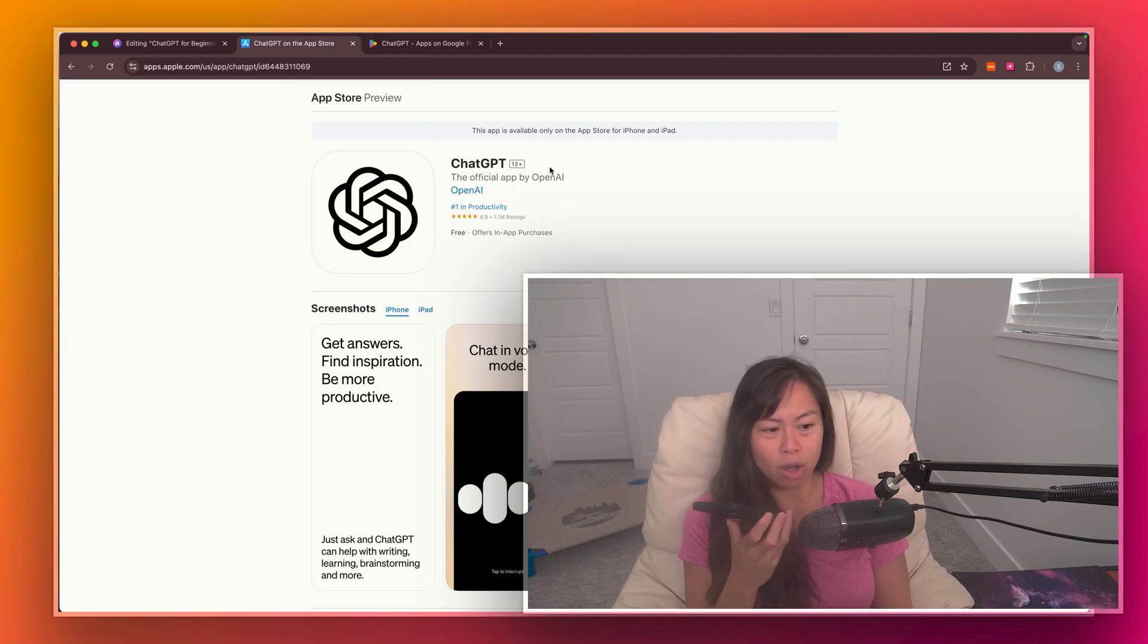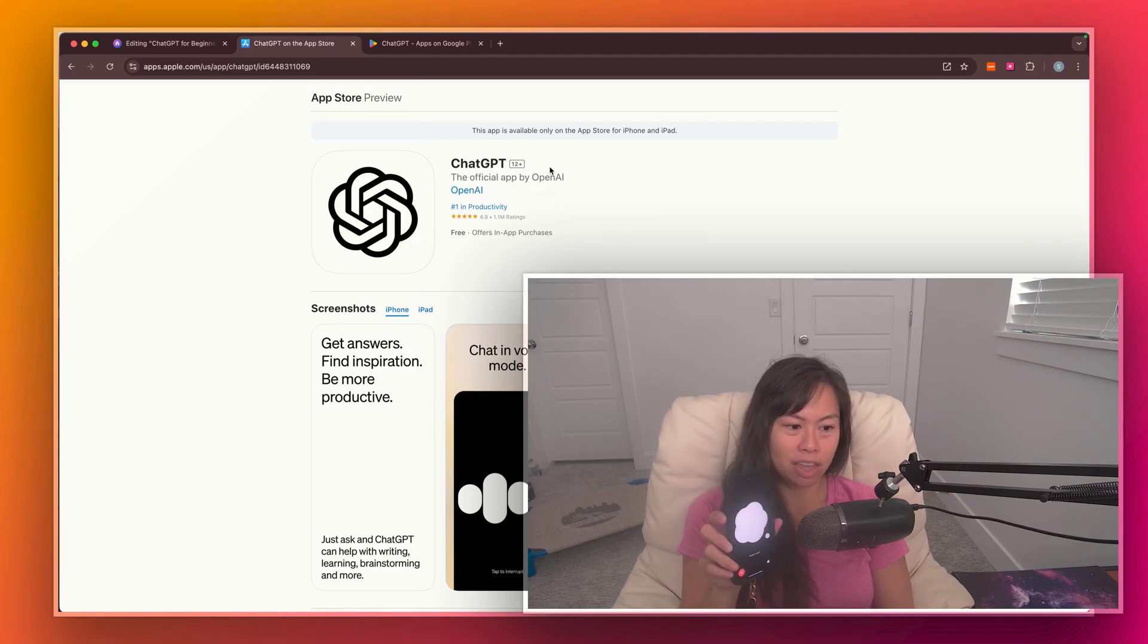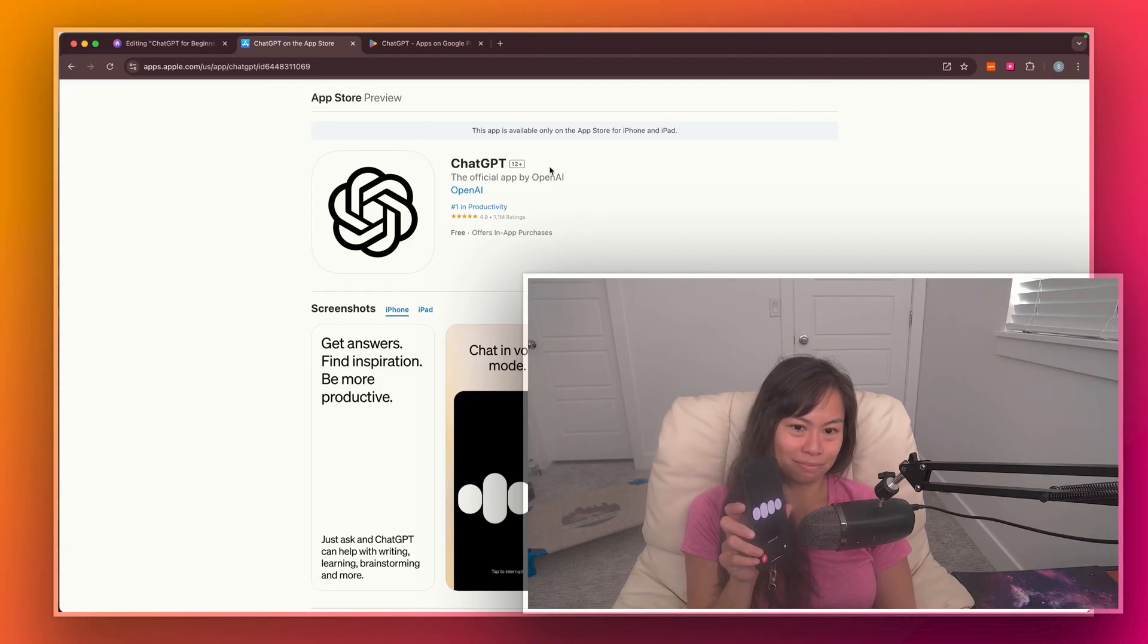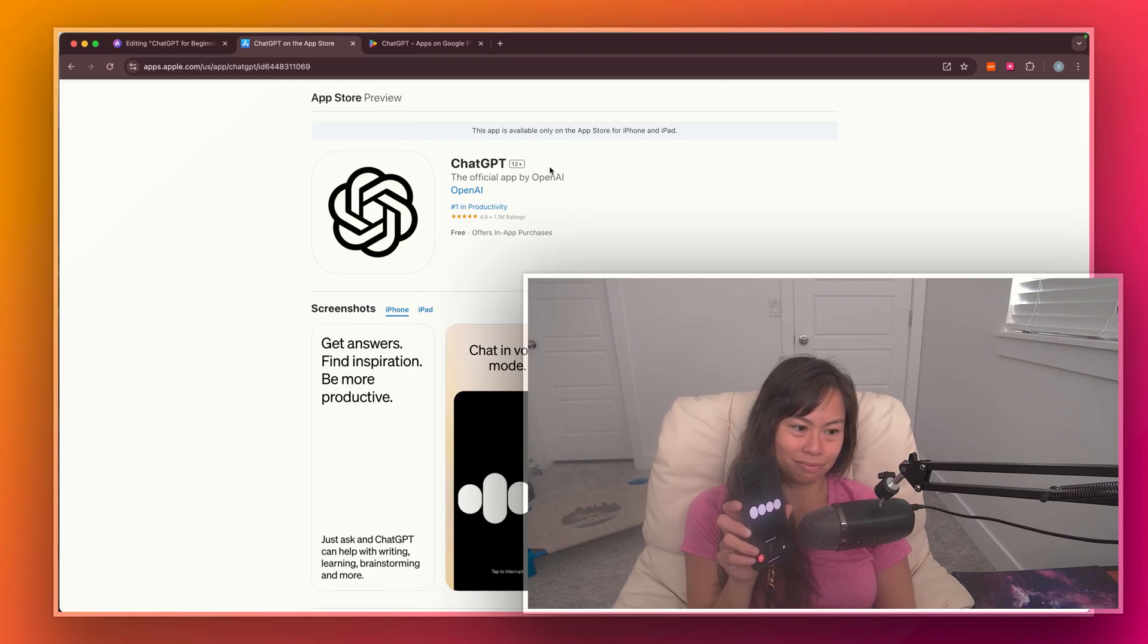Can I use ChatGPT on my phone? And here it's thinking, it's thinking. Yes, you can definitely use ChatGPT on your phone. You can access it through a mobile browser or by downloading the ChatGPT app for iOS or Android, depending on your phone. Do you need help with setting that up?